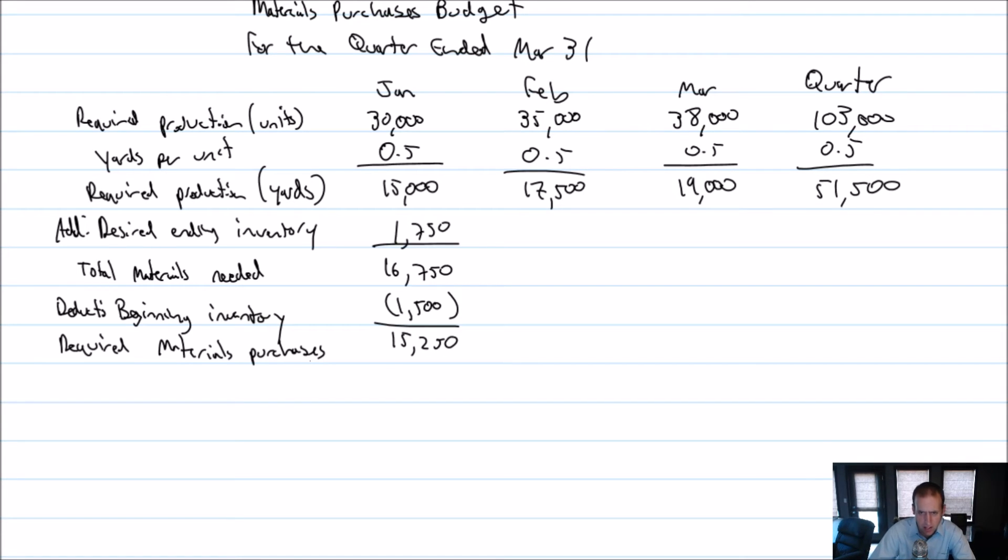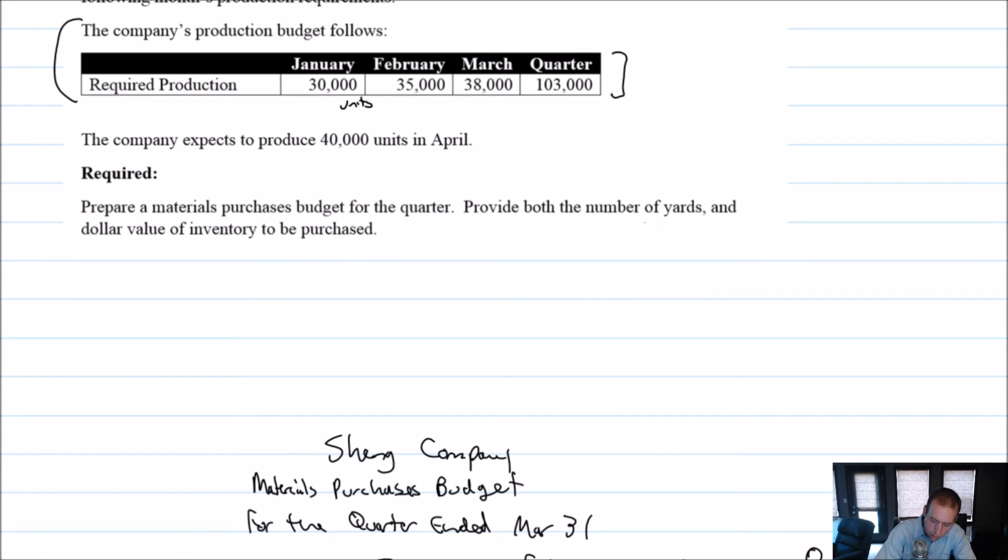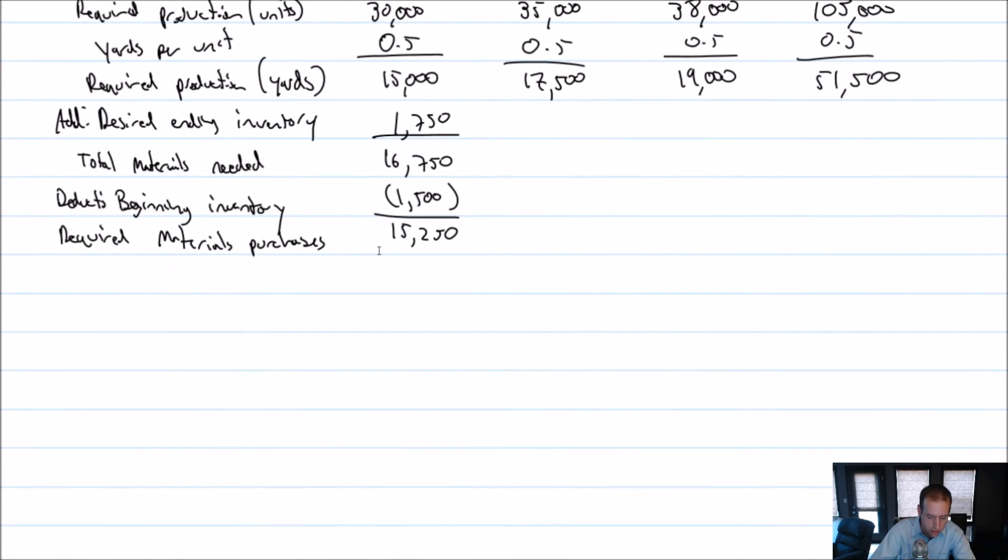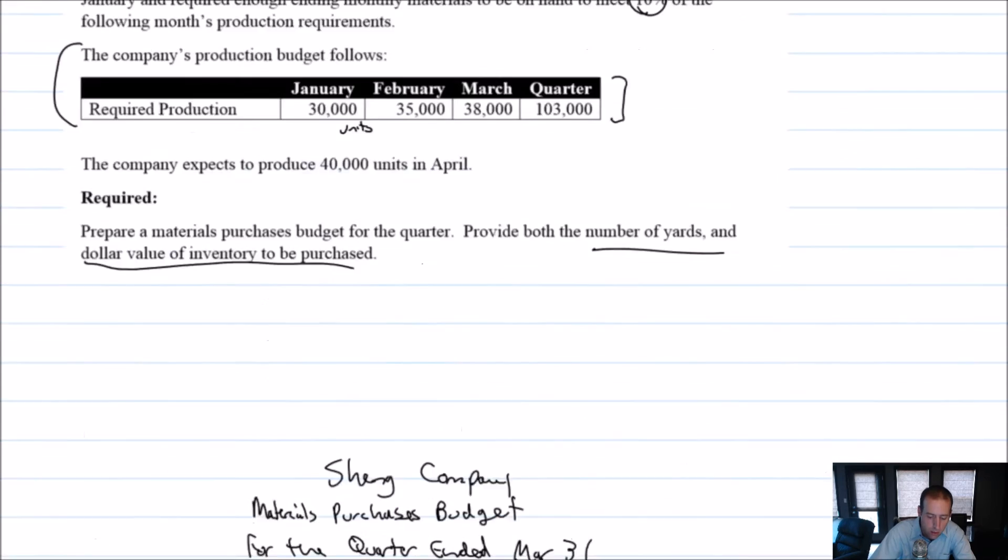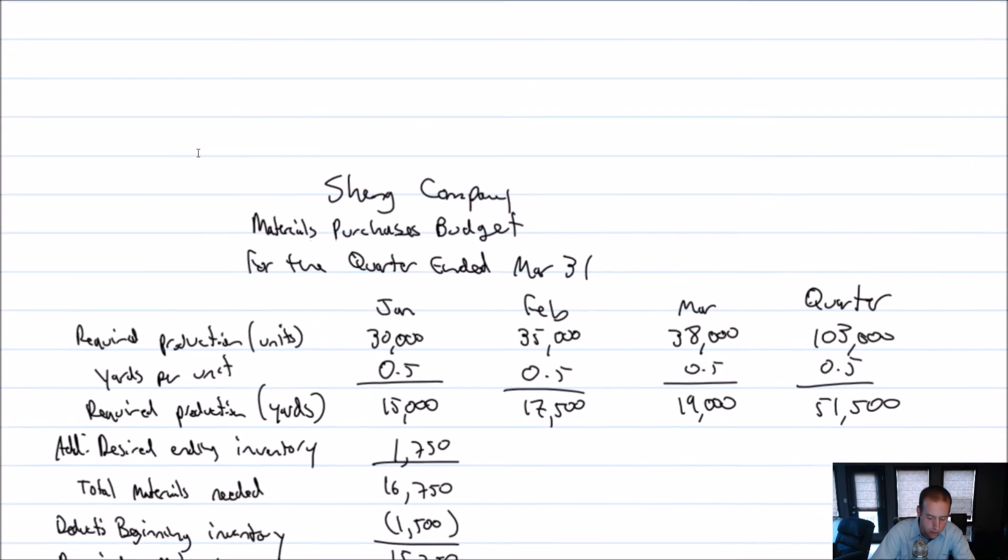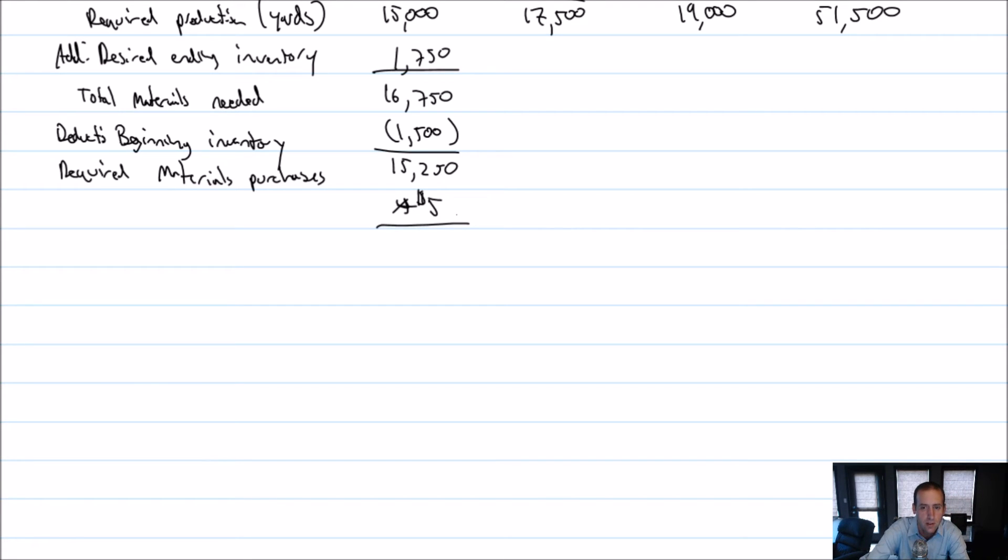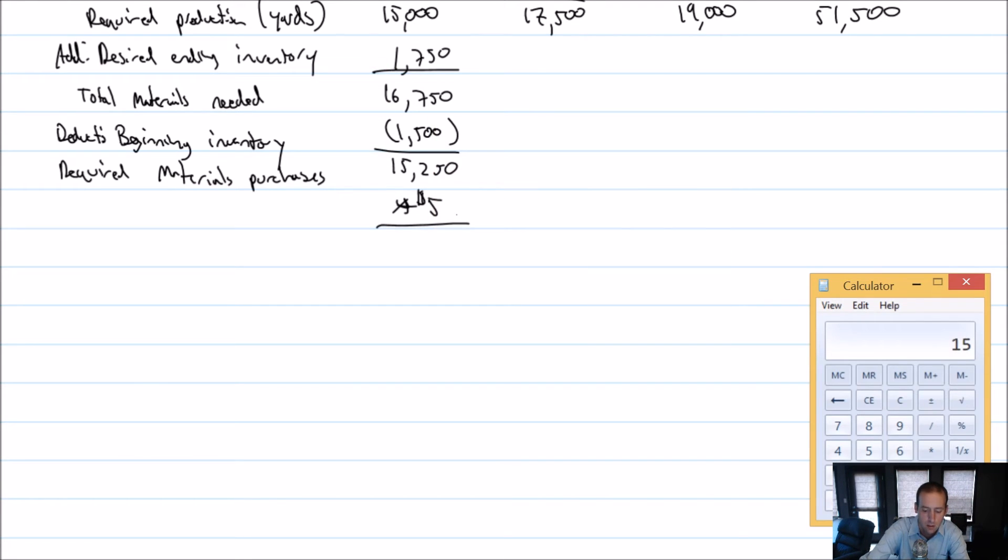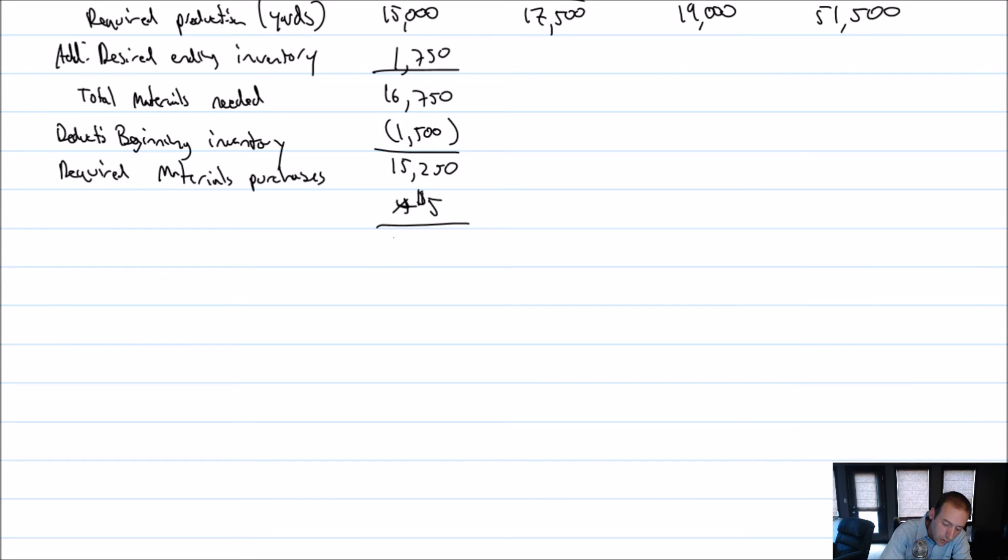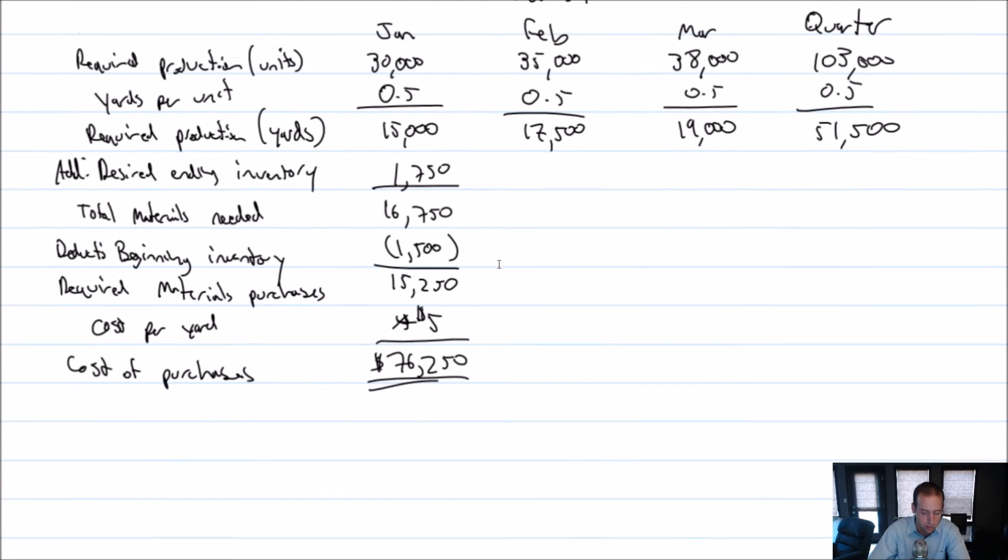So we need to purchase 15,250 feet or yards rather of fake leather here. Now it hasn't, has it asked for it? I'm not sure. Let's see. Provide both the number of yards. So we've done that and the dollar value of inventory to be purchased. So we actually need to say, okay, how much is this going to cost us? And as you'll recall, inventory costs $5 per yard. So 15,250 times five is 76,250. So the cost of our material to be purchased is $76,250.